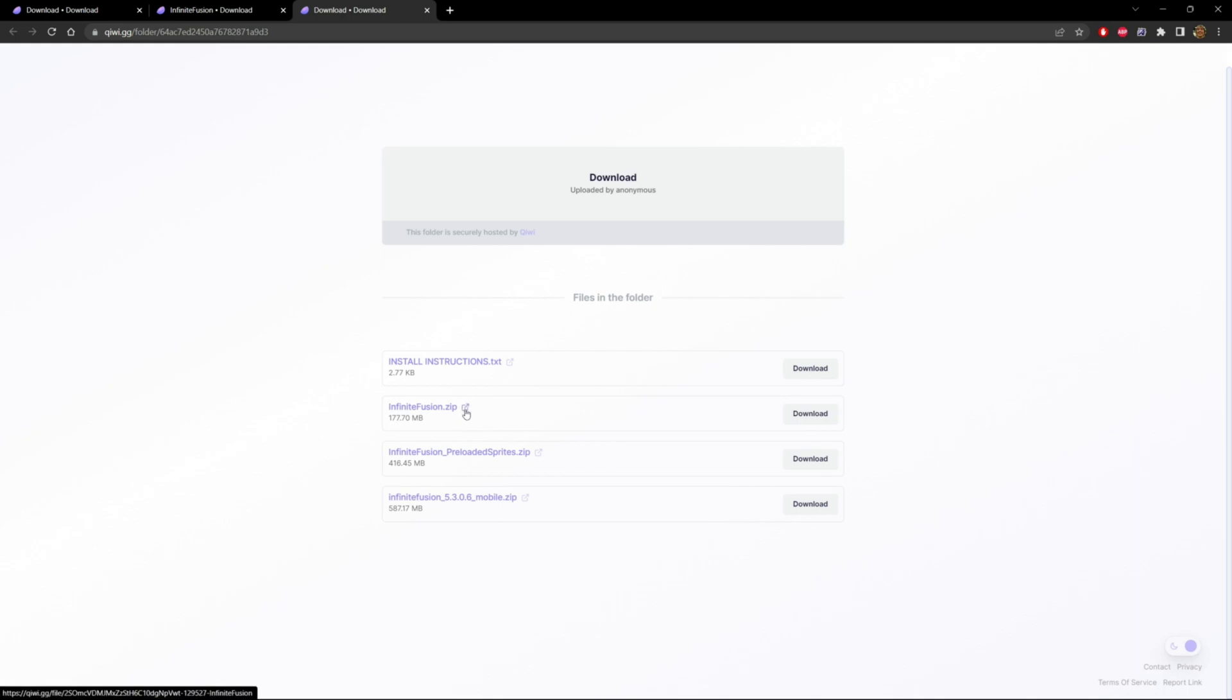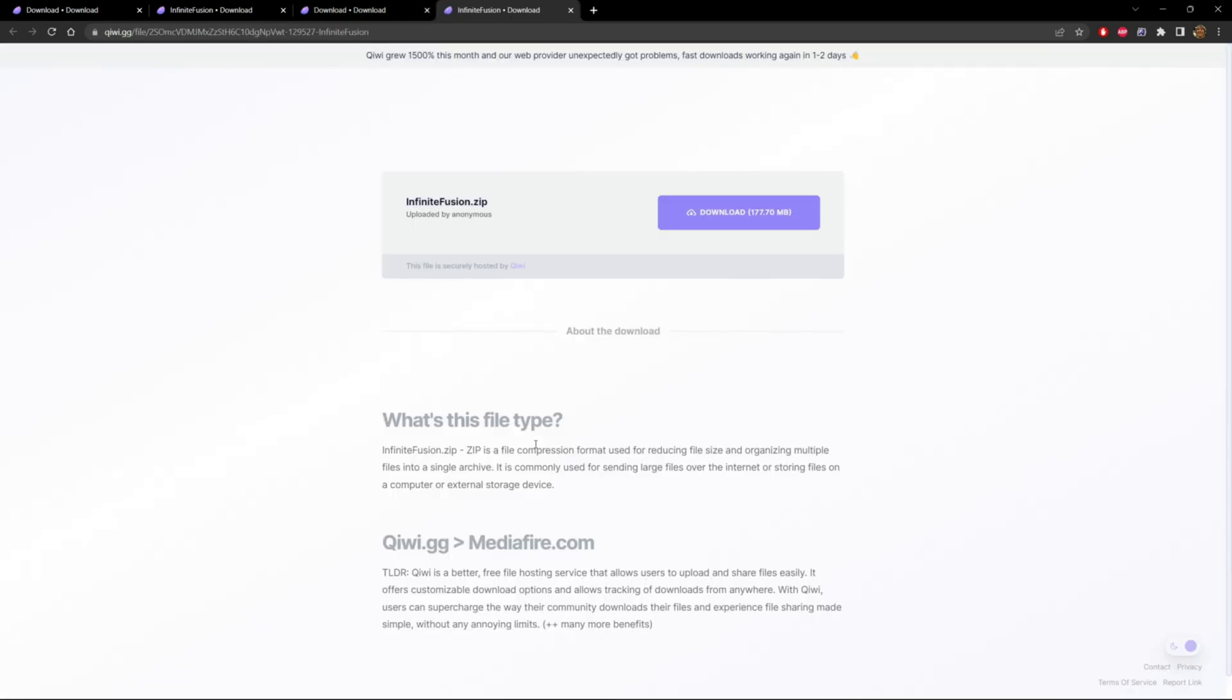Or you can click on this link here and then go ahead and click the download link. Again, this takes a while. I was there at least for five minutes before it started downloading, but be patient, click on it and just wait.